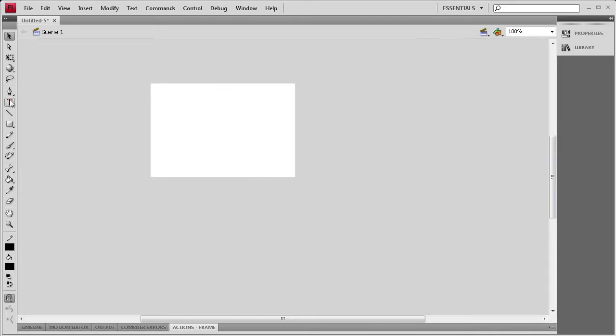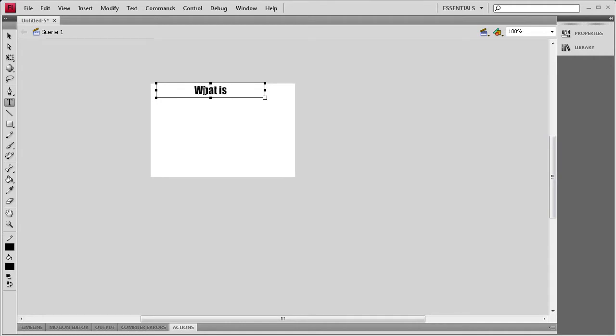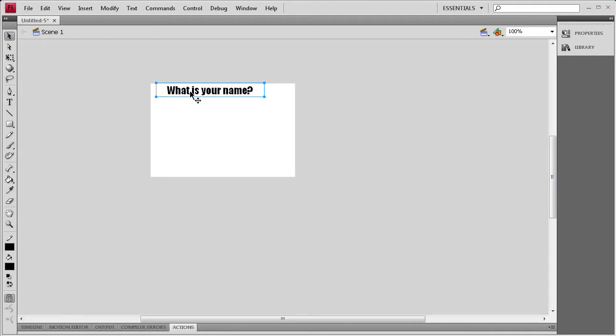Close that and then I'm going to grab my Text Tool and I'm going to type out on the stage. I'm just going to size this up. We're going to type out, what is your name? And then I'm going to position that right here.